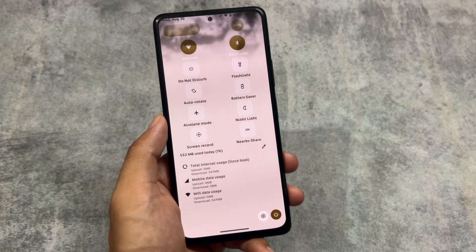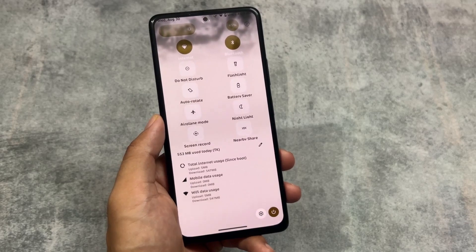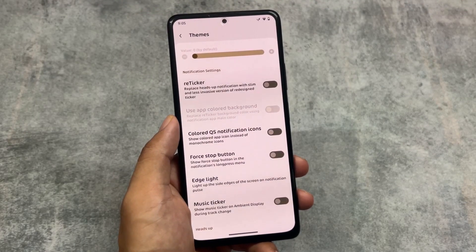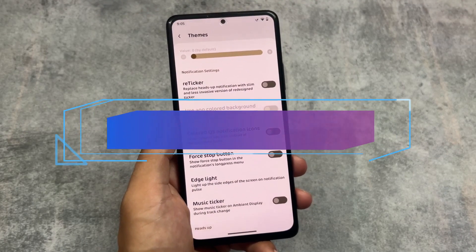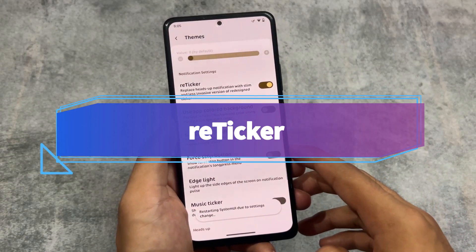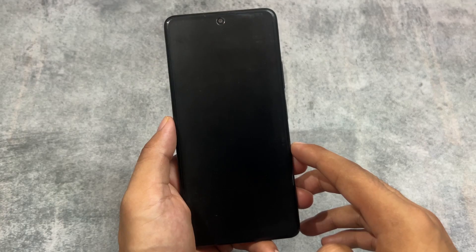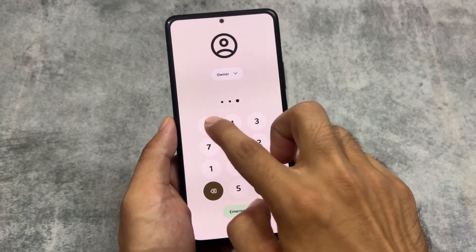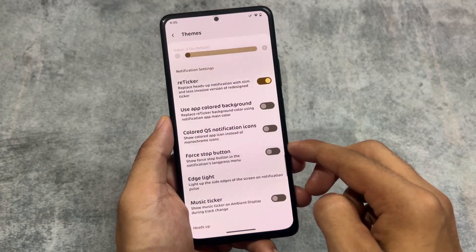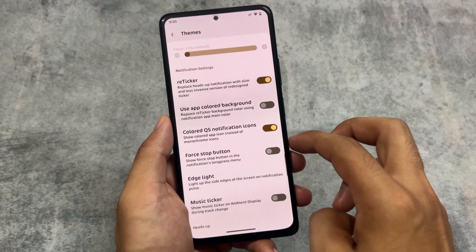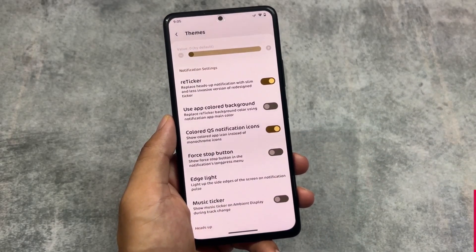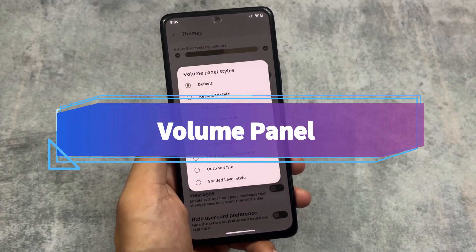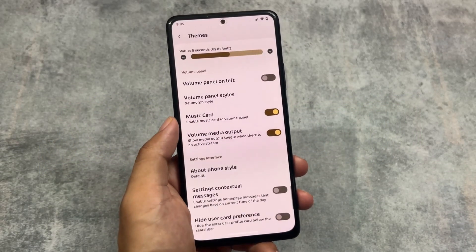After enabling the alternative data usage option, you can see it includes mobile data usage, Wi-Fi data usage, and total internet usage since boot. This is one of my favorite features — I first saw it in Corvus OS and now you can enable it in Spark OS too. This is quite impressive. One thing worth noting: whenever you enable most of these options, a system UI restart is required. Things could be different but it's not a big deal — let's see if this will be fixed in the next update.